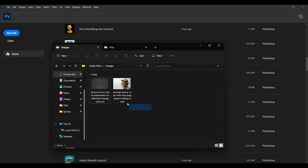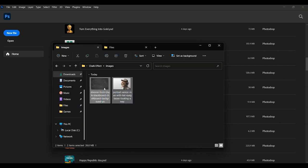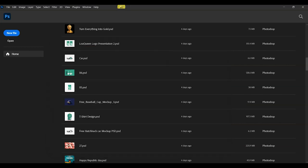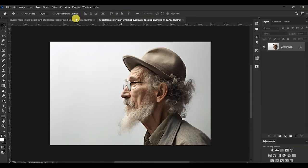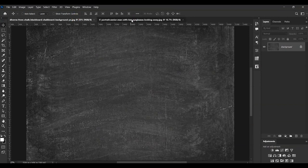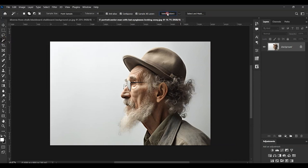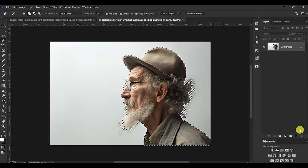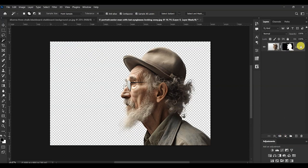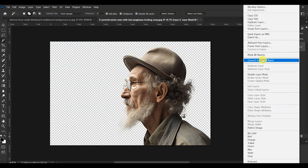Now select these two images and drag them onto Photoshop. Here is the chalkboard image and here is the model image. Select the Quick Selection tool, then click on Select Subject. Let's wait for Photoshop to make the selection for us. Once the selection is done, add the layer mask, right-click on the layer, and then convert to Smart Object.